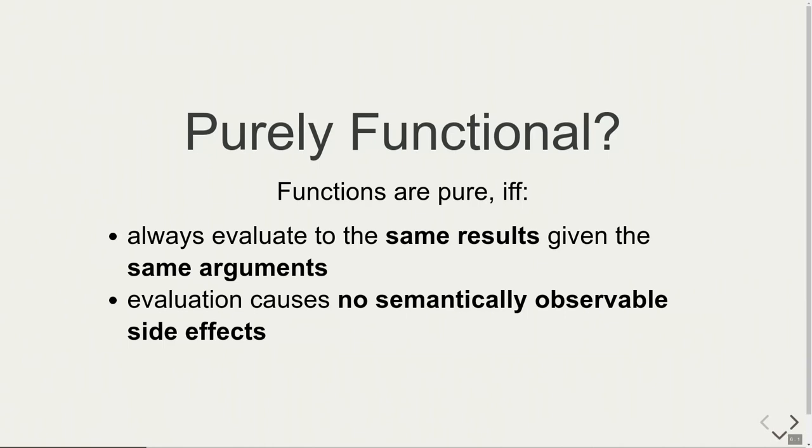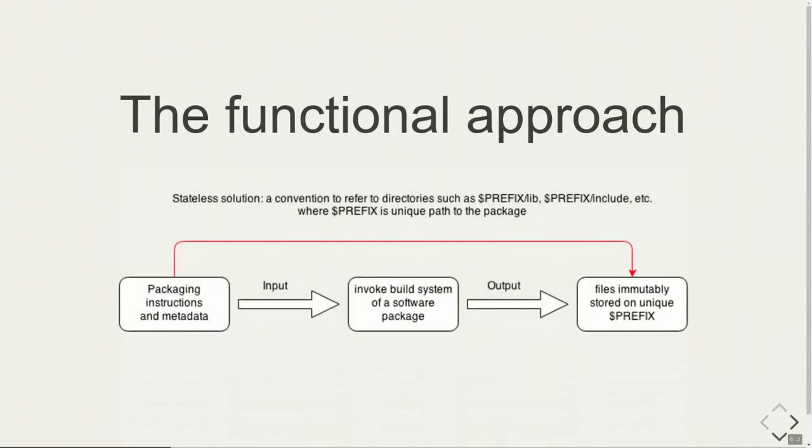That is, functions are pure if and only if they always evaluate to the same results given the same arguments. For instance, this might not be true for languages like Scheme or Lisp because they are not purely functional. But languages like Haskell or Agda are purely functional. They have no side effects. The evaluation of a function causes no semantically observable side effects either in the system or the program itself. So how do we do that in a package management environment?